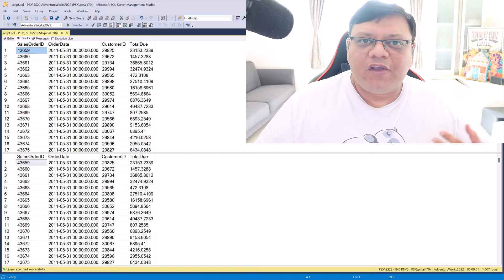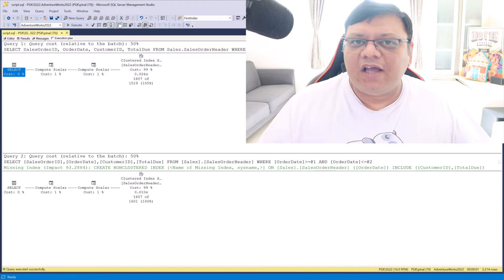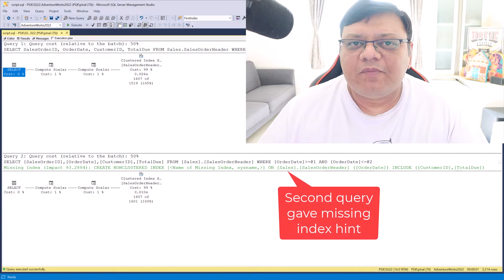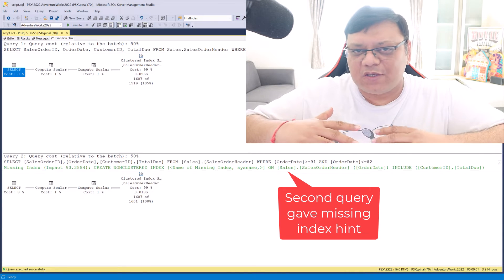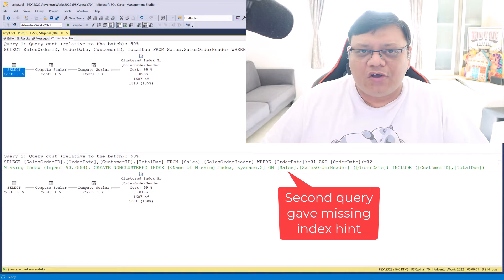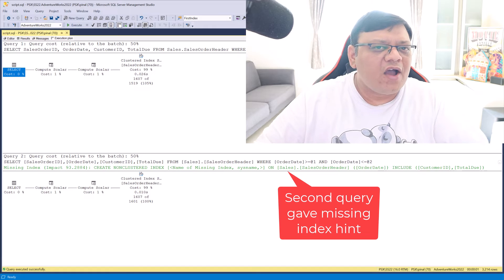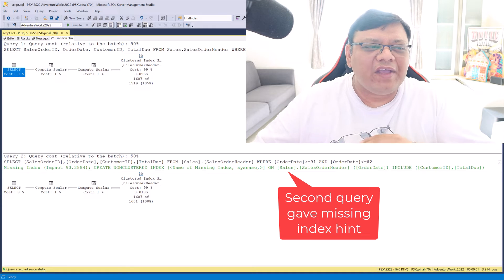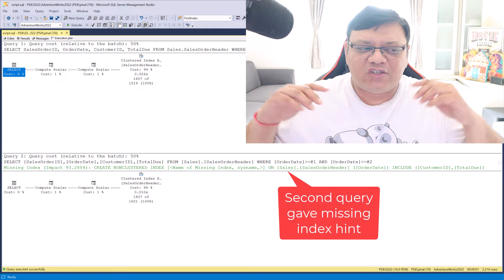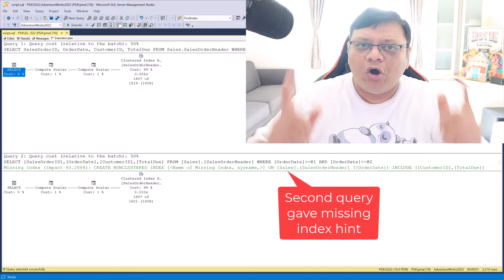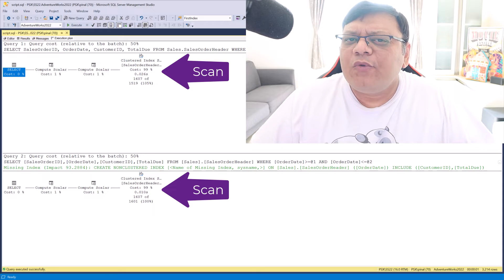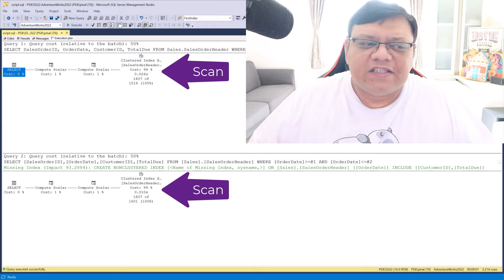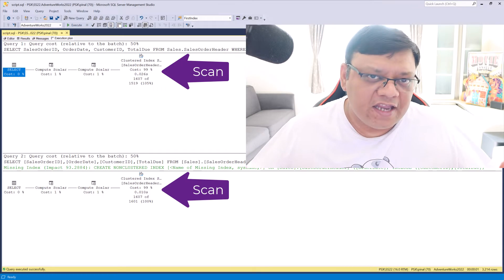Now when we go to execution plan, both of them give me identical execution plan because right now I do not have any index on column OrderDate. That's why both of these tables are scanned.